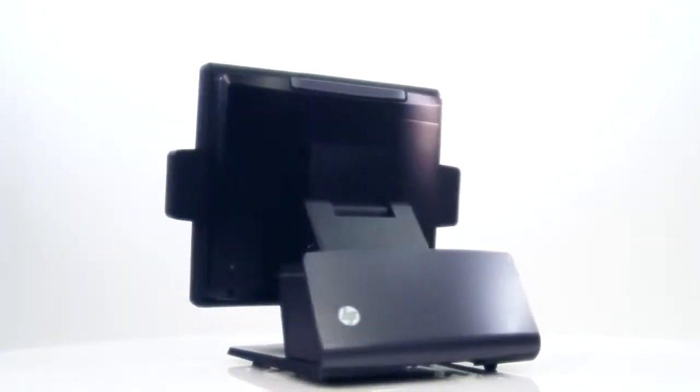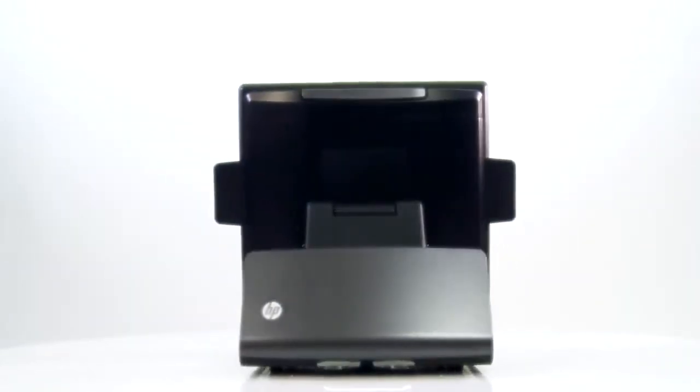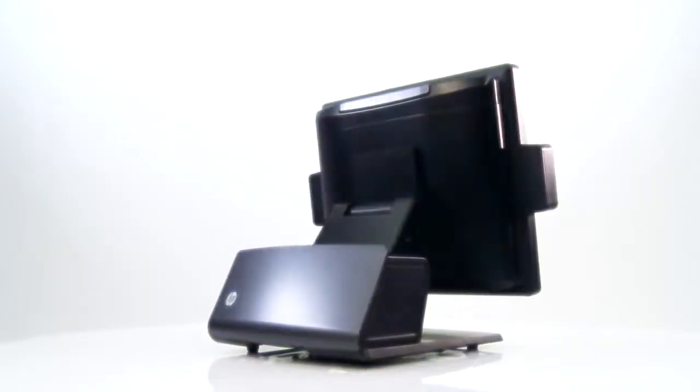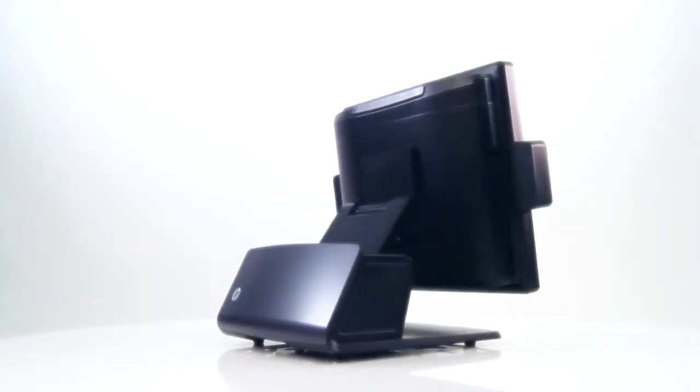When you look at this unit, you'll see that it looks very similar to our RP7 Model 7800. I will highlight some of the key differences between these units.